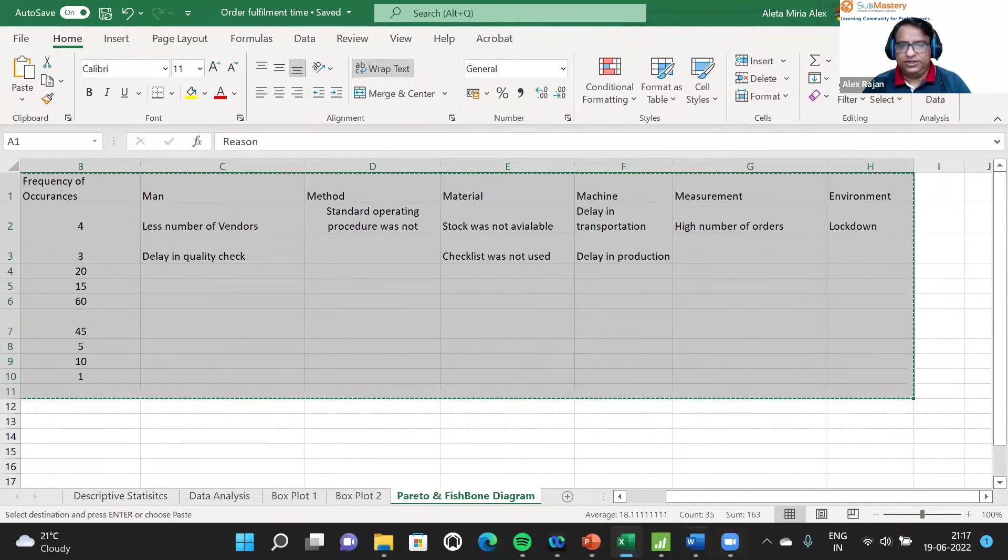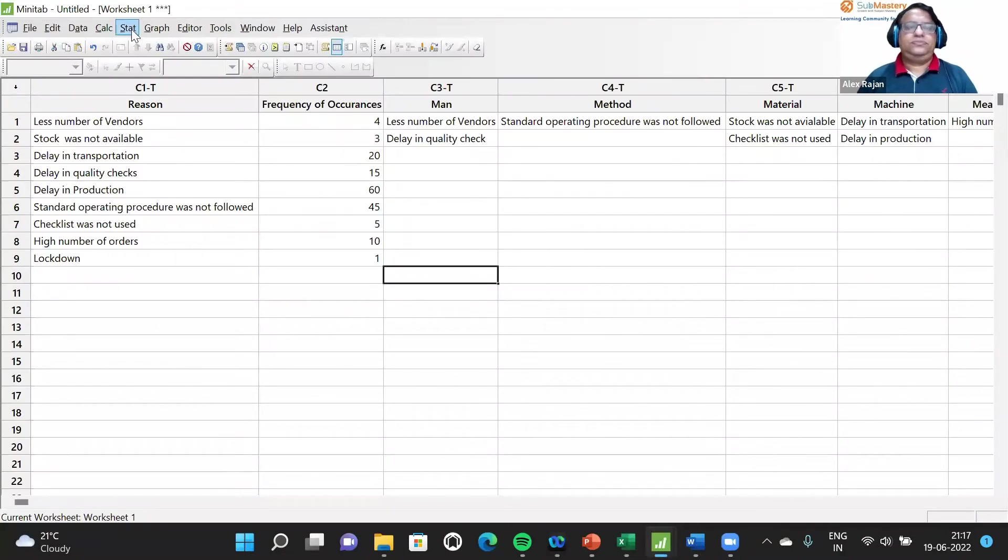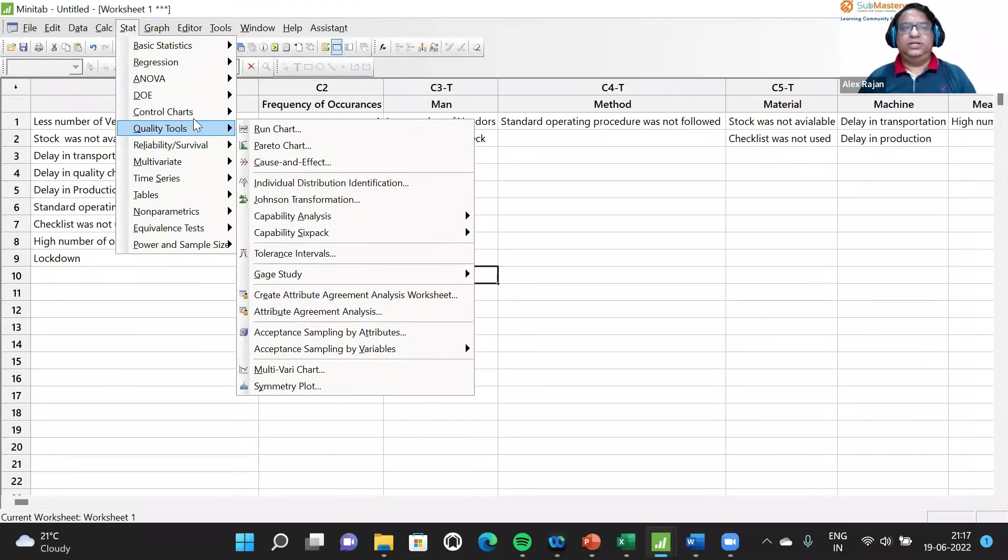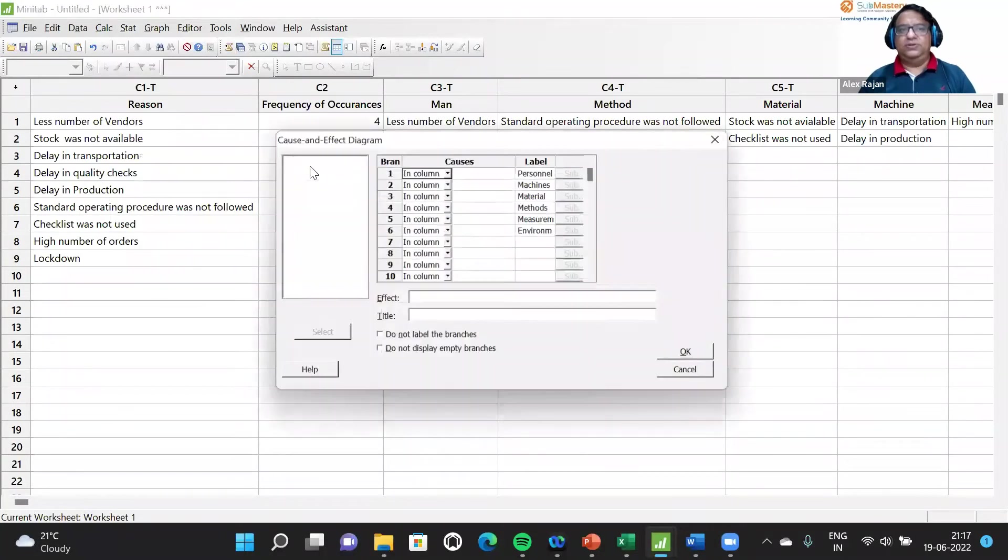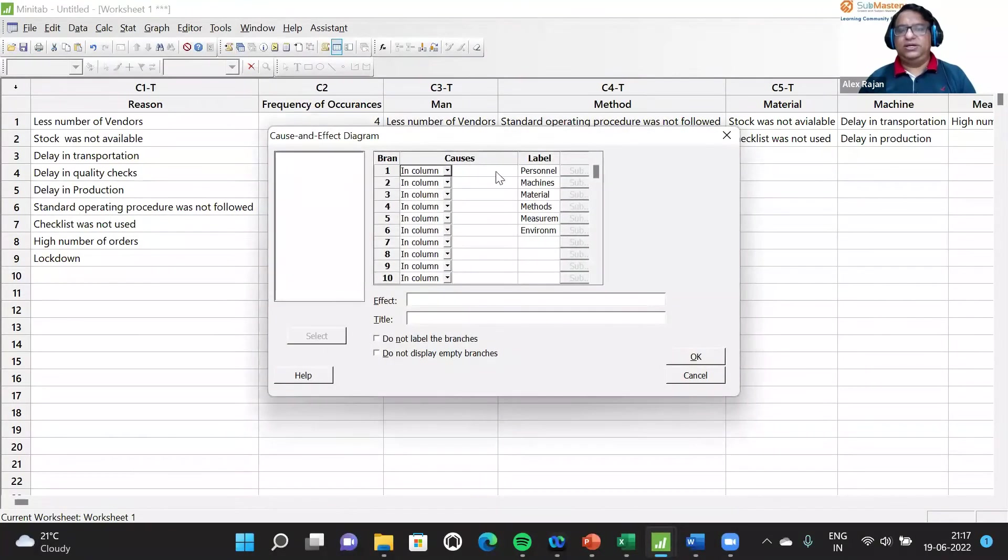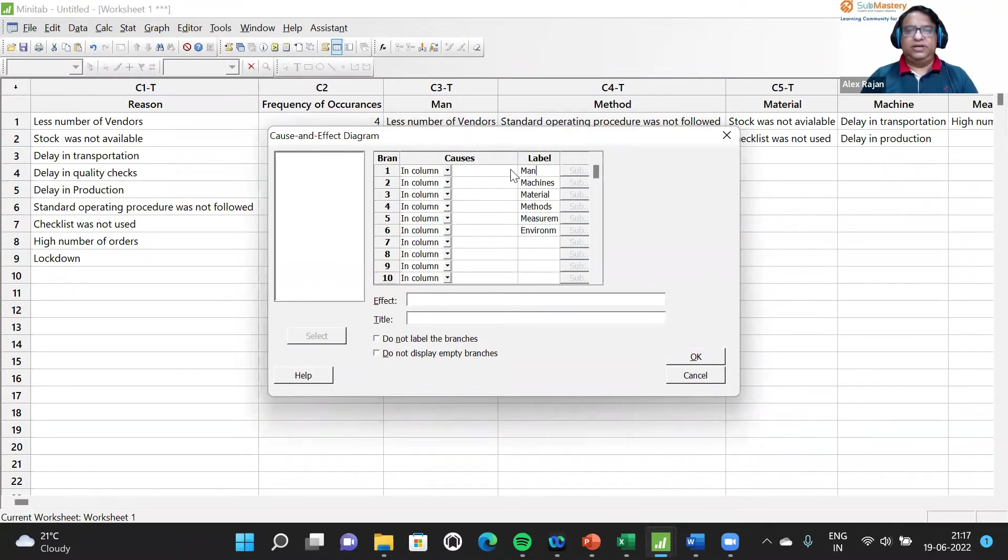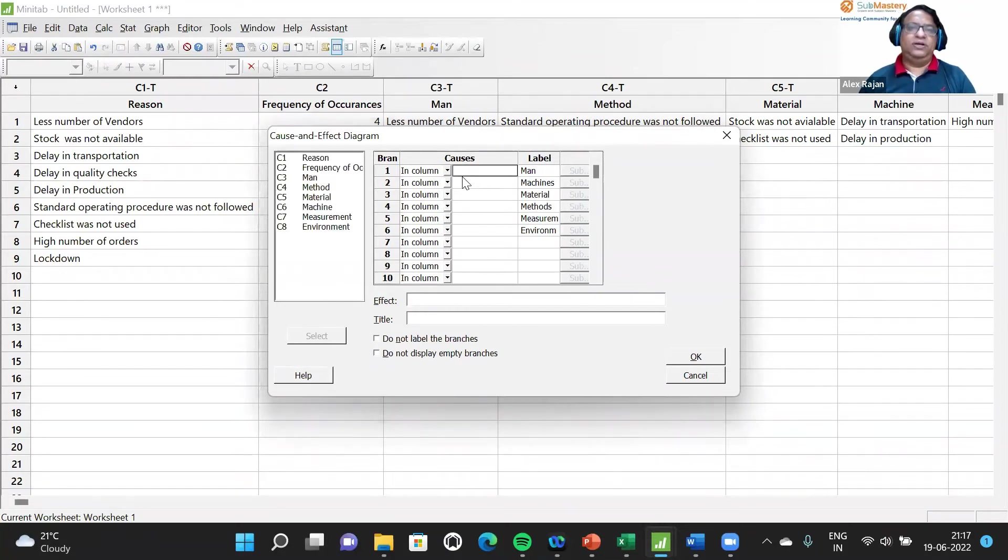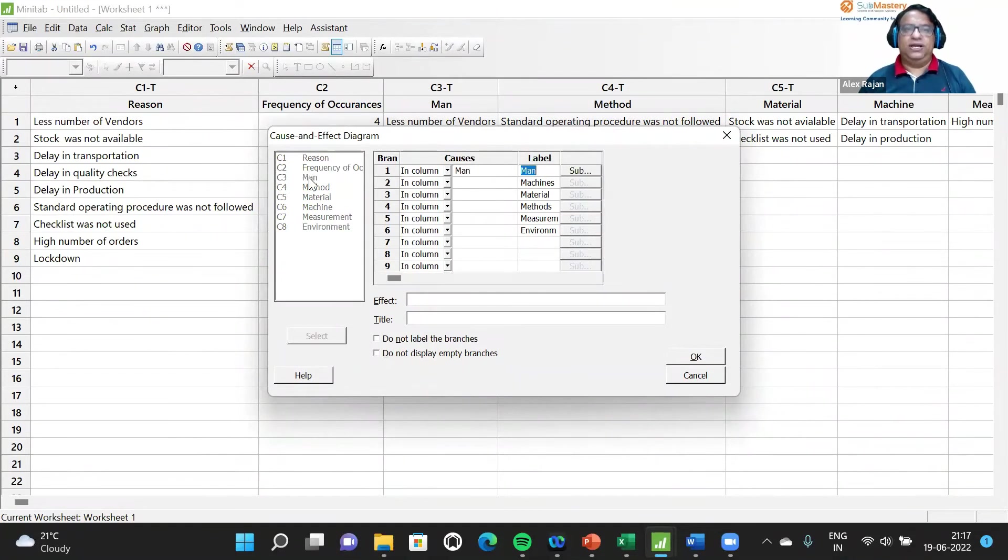The data has been copied to a Minitab worksheet. Stat, quality tools, cause and effect diagram will help us create the cause and effect diagram. Labels can be changed from the default labels: man, machine, material, method, measurement, and environment. We can see which column to be used for each label by double-clicking there.